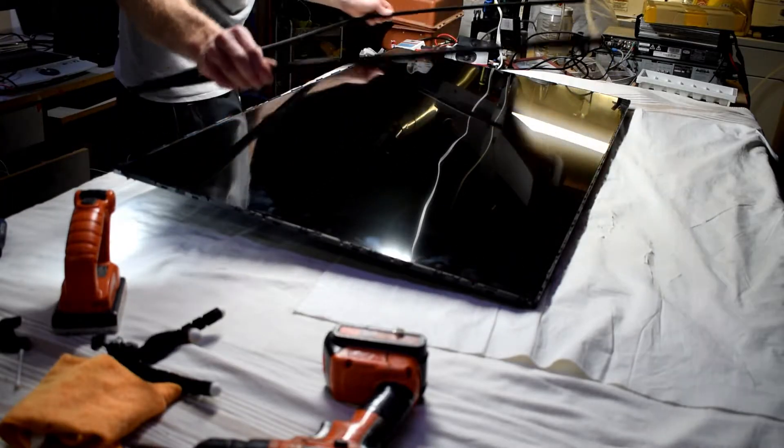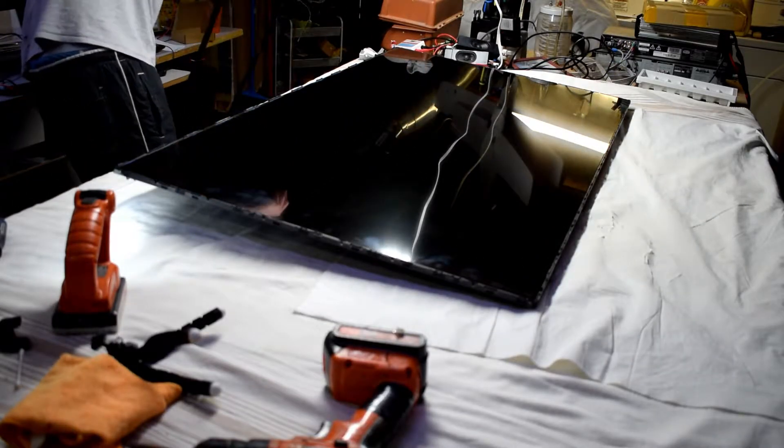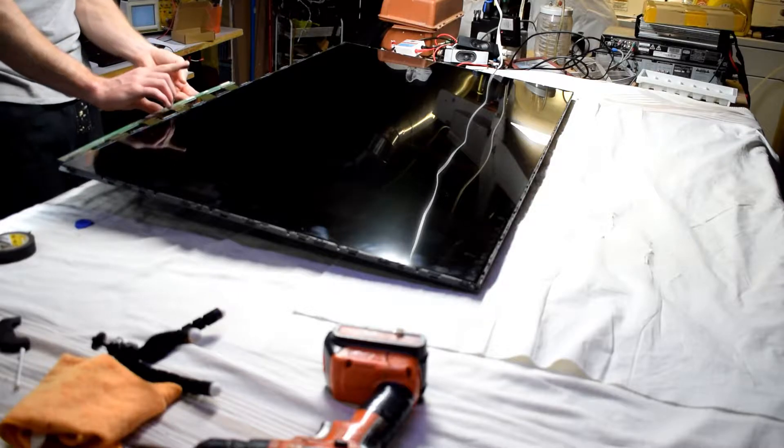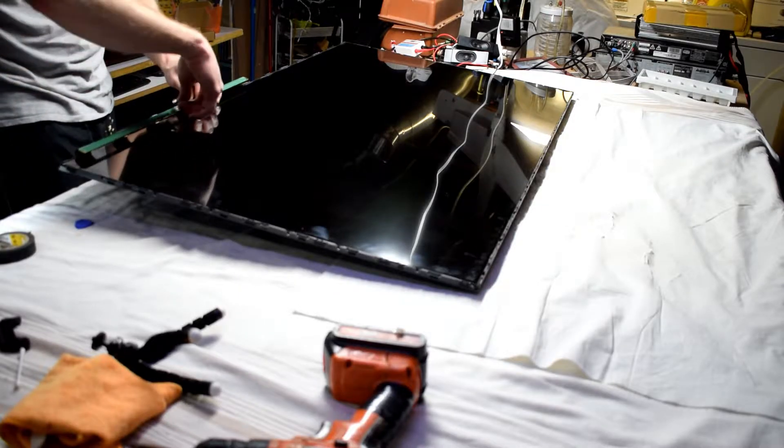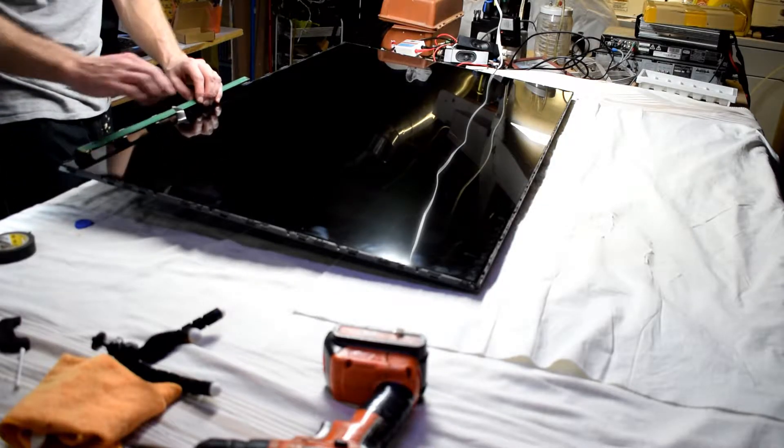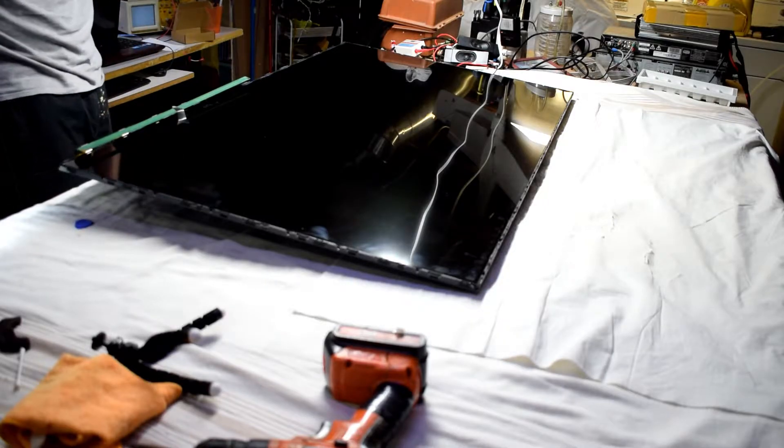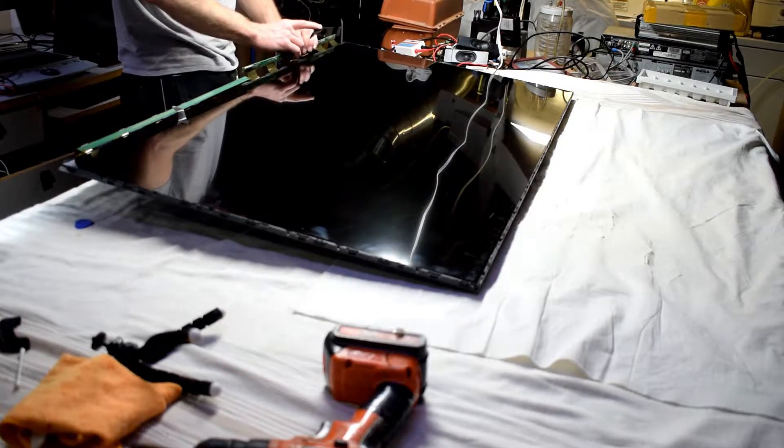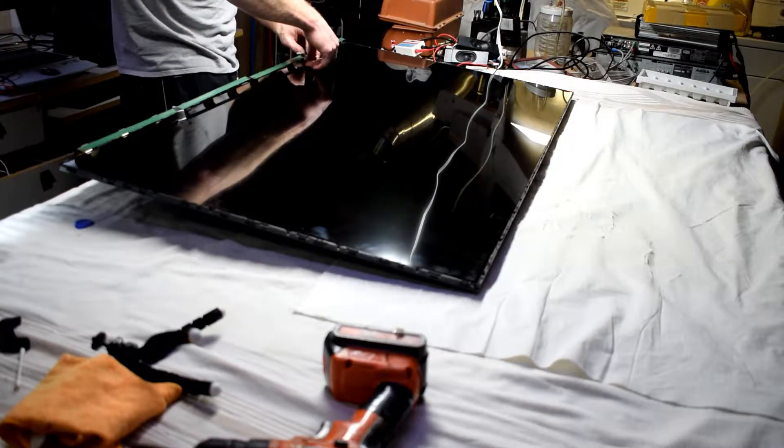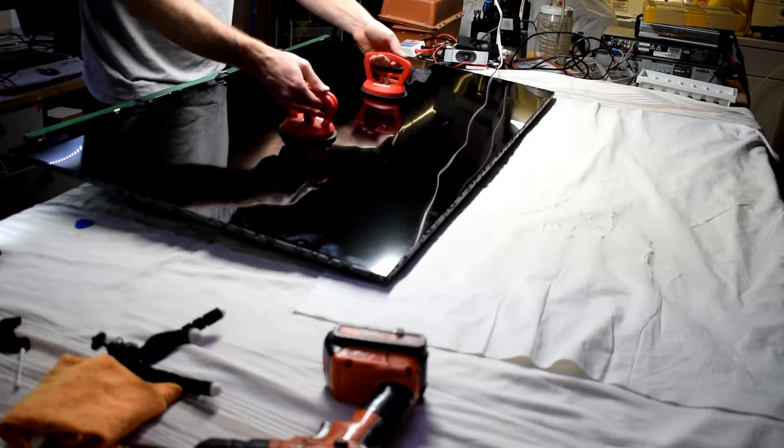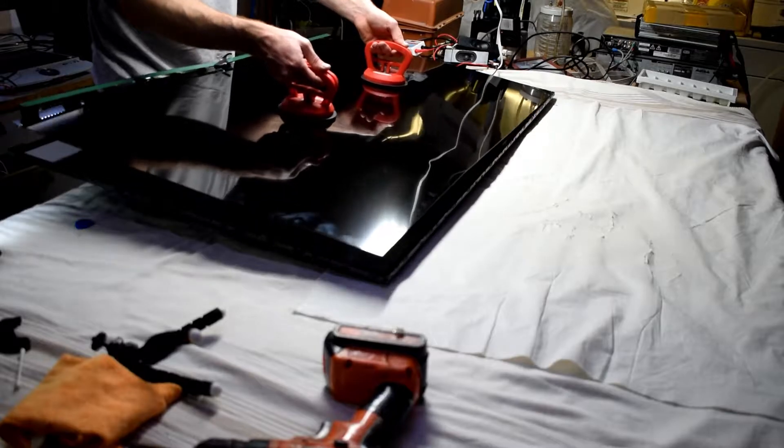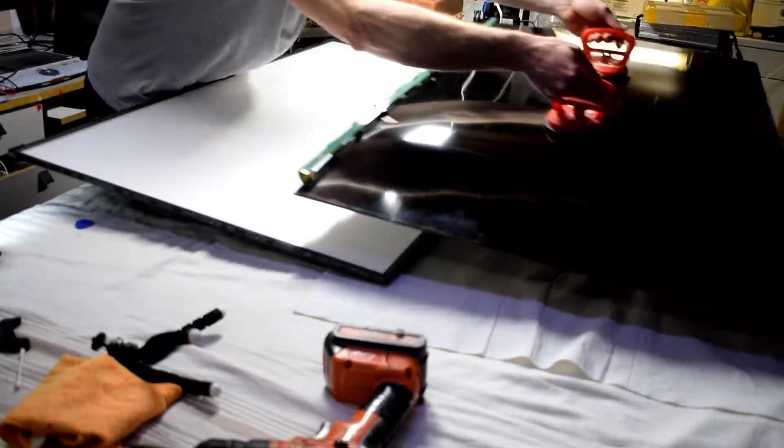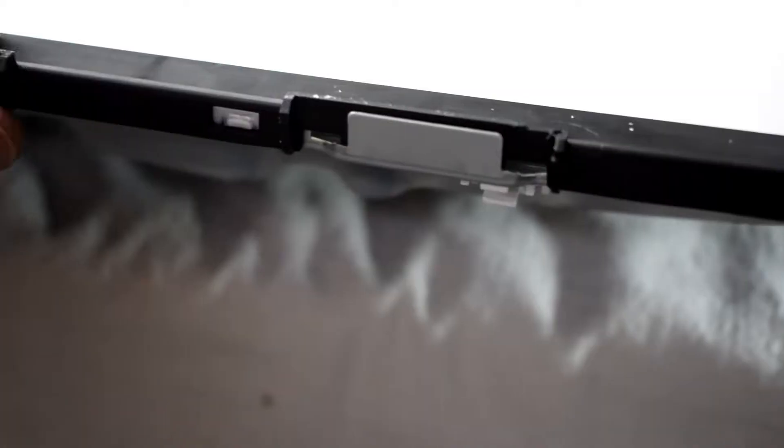With the bezel removed now we can use some suction cups to remove the screen but first flip the front panel circuitry and tape it to the LCD screen. Using some suction cups we can now remove the screen and put it on a flat surface so that it will not be damaged.